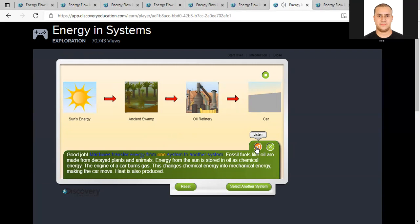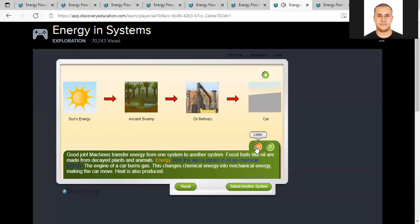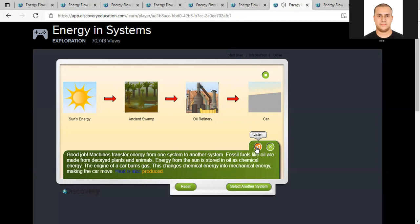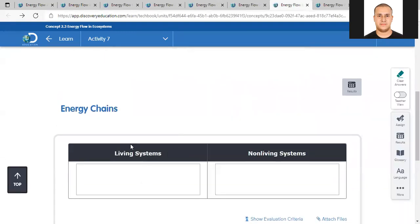Machines transfer energy from one system to another. Fossil fuels like oil are made from decayed plants and animals. Energy from the sun is stored in oil as chemical energy. The engine of a car burns gas - this changes chemical energy into mechanical energy, making the car move. Heat is also produced. So for the living systems energy chain: sun → grass → cow → cup of milk → boy. For the non-living systems: sun → ancient swamp → oil refinery → car.